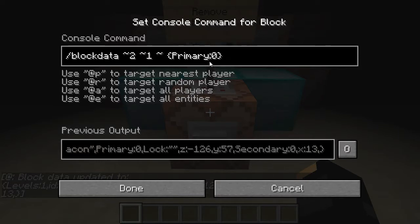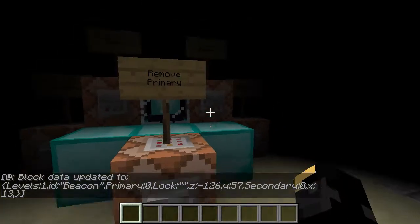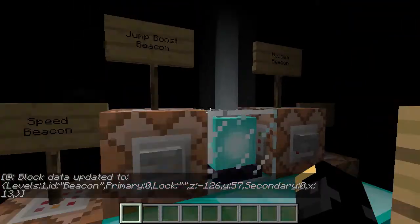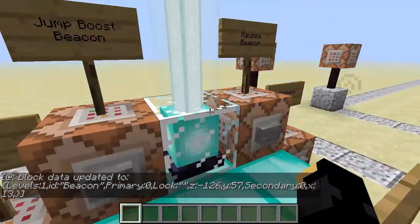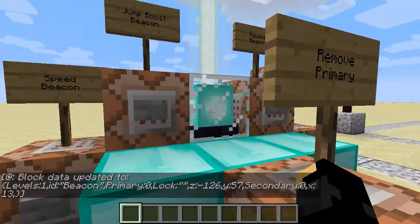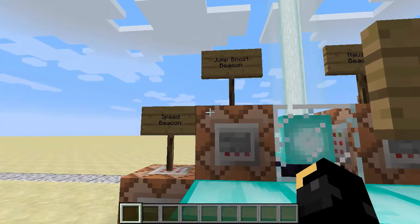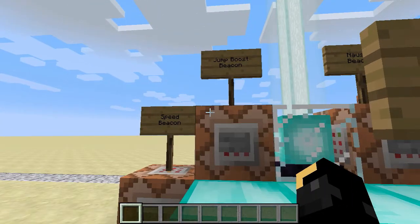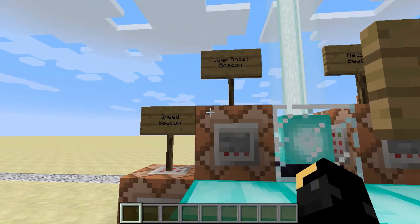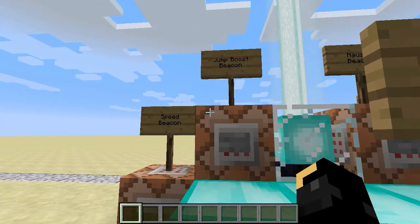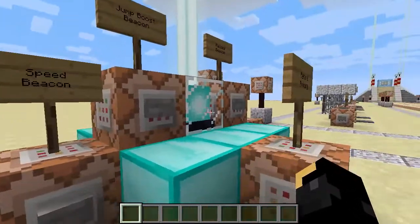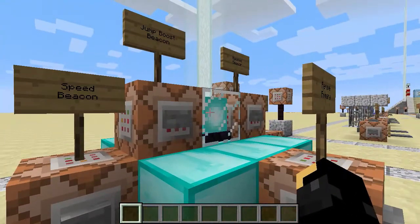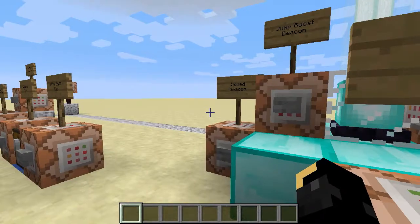That is updating the primary tag of the beacon. The beacon block does have other tags inside it — a secondary one, whether it's locked, etc. This command can update all of them. If you go ahead and look on the wiki at the NBT data of what exists inside the tile entities, you can change any of those.